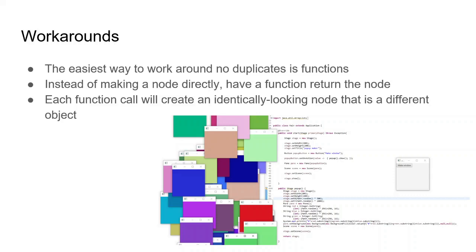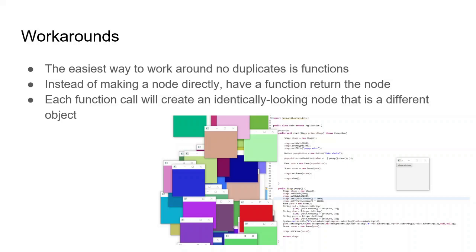The individual nodes themselves cannot be used multiple times. There are workarounds that you can use to have the same effect. The easiest and most practical way is to use functions. So instead of creating an object in the main class and setting its attributes and then showing it, what we can do is create a function that returns whatever node or stage or scene or whatever we want.